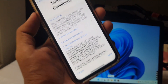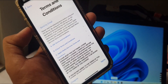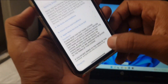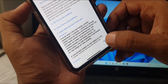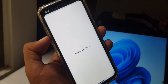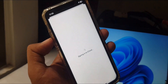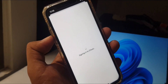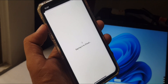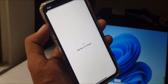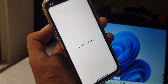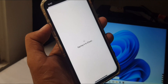Here are the terms and conditions — tap Agree. As you can see, my Apple ID has been created without phone number verification. If you have any problems, let me know in the comments. Thanks for watching.